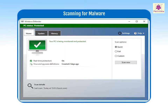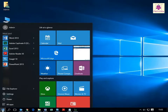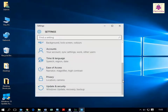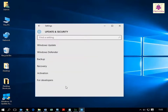Let's learn how to scan for malware. Click on the Start button and click Settings. The Settings window appears. Now scroll down and click Update & Security. The Update & Security screen appears.